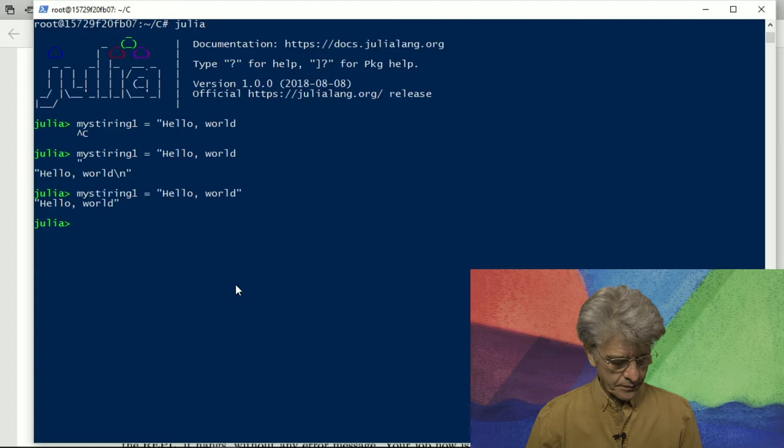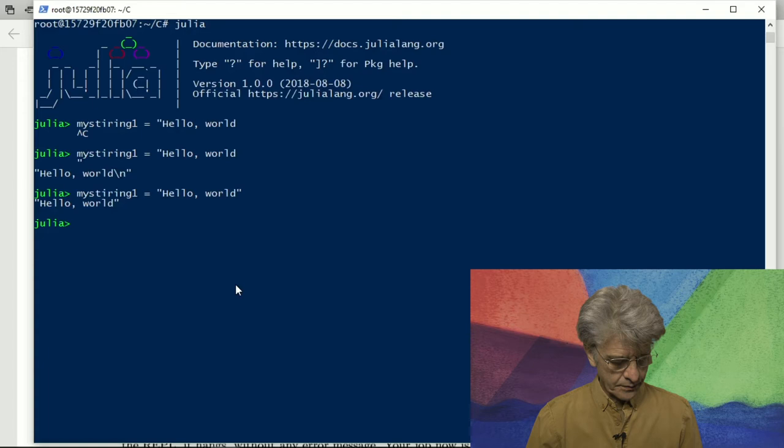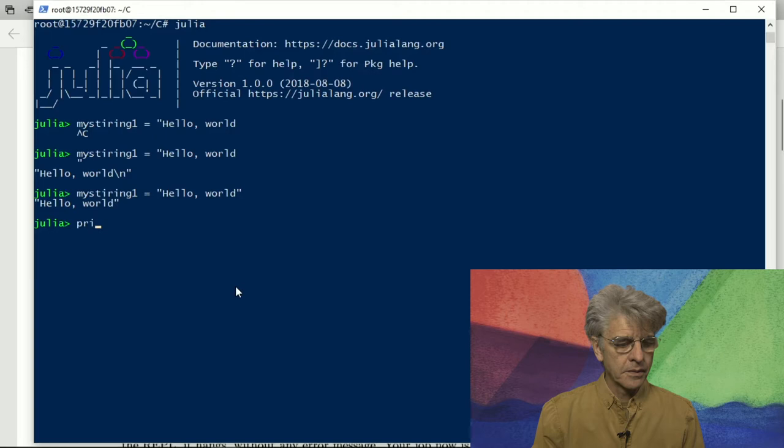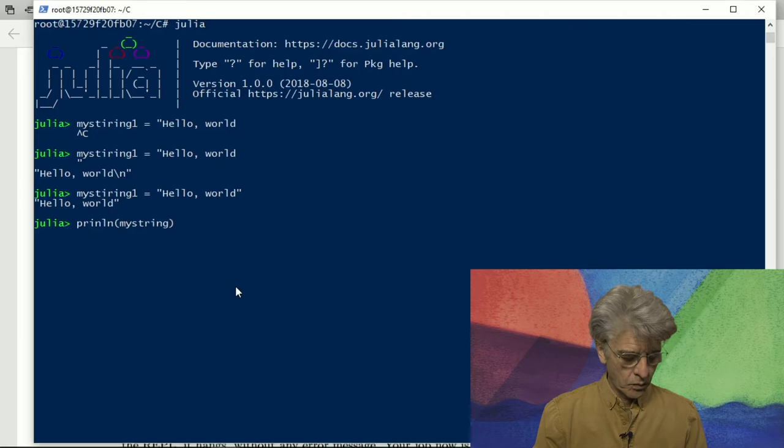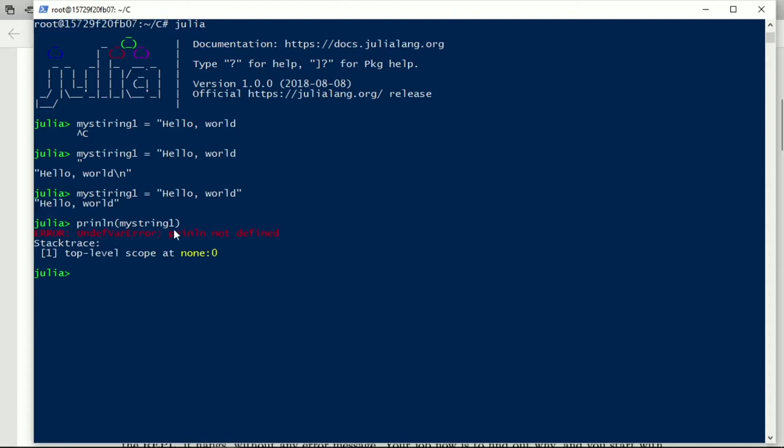And now I can look at what the second line of code is, and that is this line of code, mystring1. I tend to run that and it says this is not defined. Now we have an error message, it comes up in red and the important part is the part that is after the error.